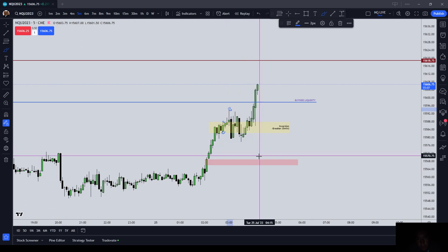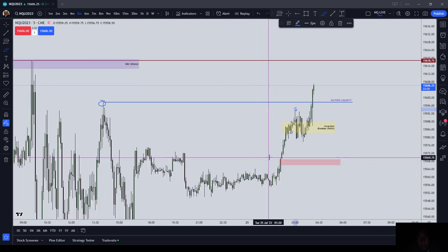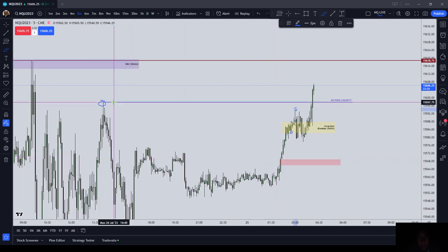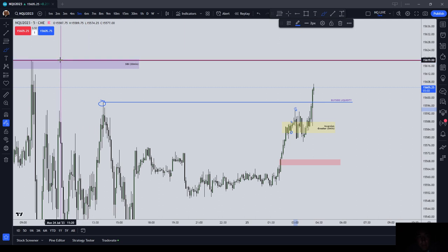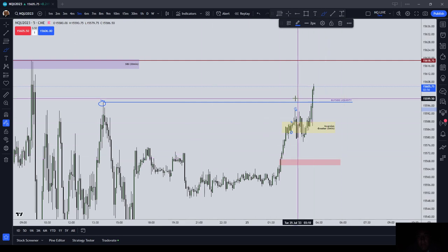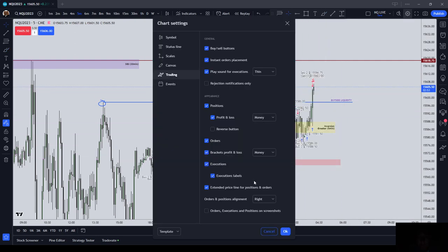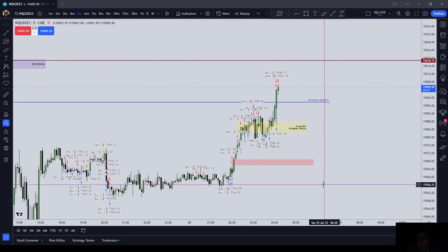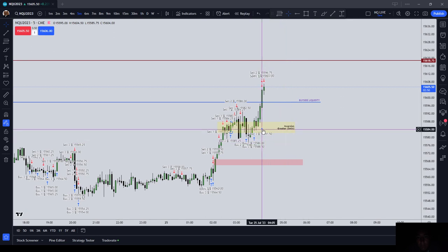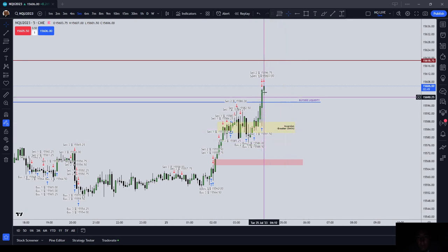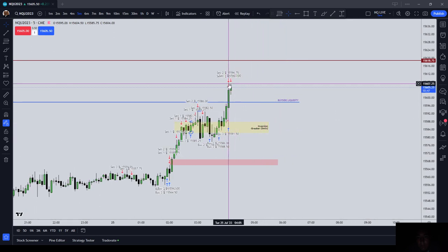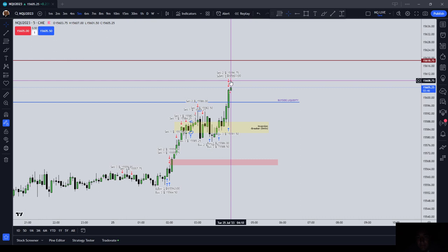Initially I thought we were going to draw lower back into this fair value gap, but we did not — we drew up to that buy side liquidity. We might end up drawing up to 618.75 as well. I'm already out of my position. I was long at 591.25 and then took it off at 596.75.